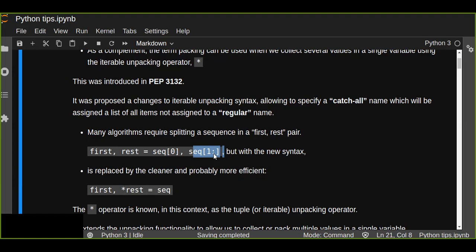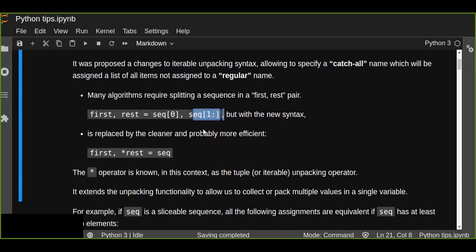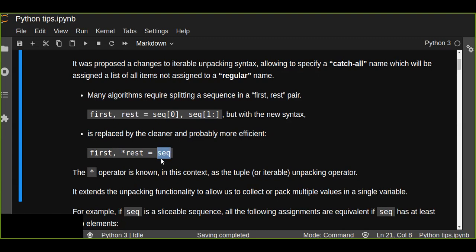This old approach was not an efficient or clean way to unpack iterable elements or sequences. That's why extended iterable unpacking was introduced to replace it. With extended iterable unpacking, we can use 'first' for the first element and use the asterisk — a starred expression — instead of slicing. The rest is assigned to a single variable that captures the remaining elements using the asterisk.